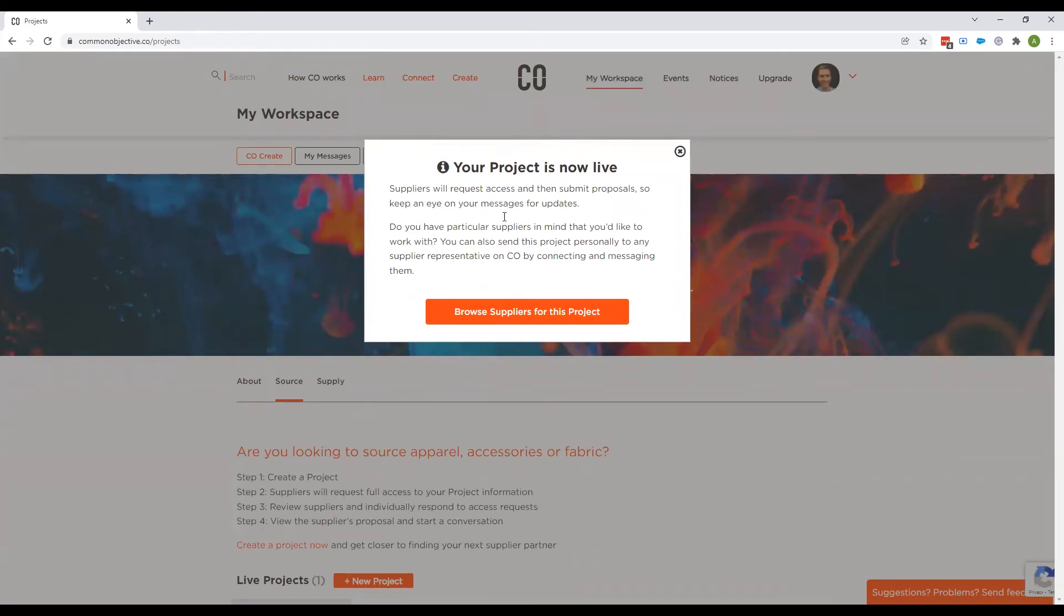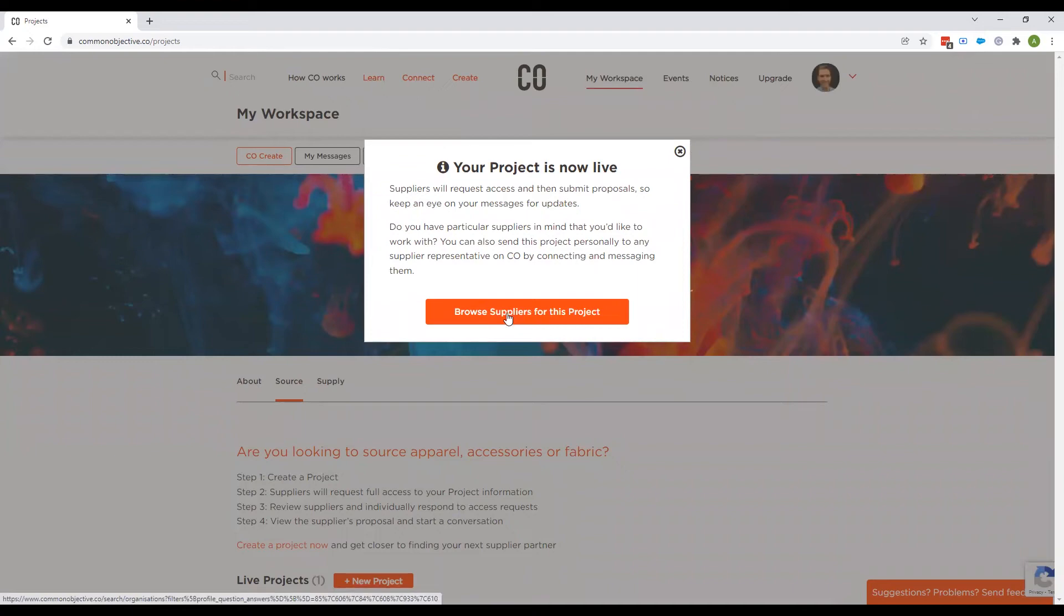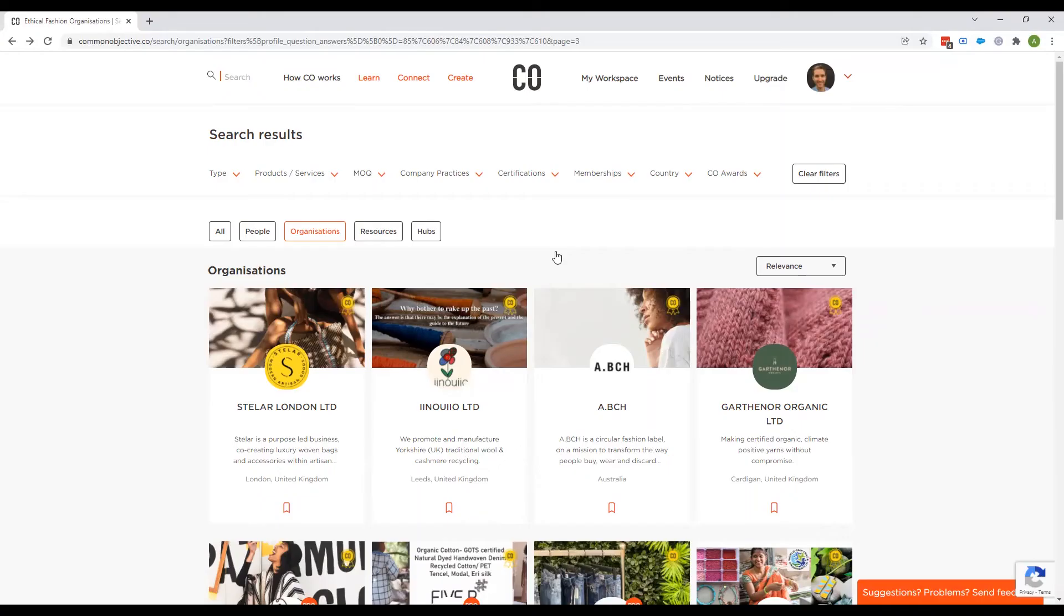So now there are two routes we can go down. We can go down both routes. So the first is browse suppliers for this project.